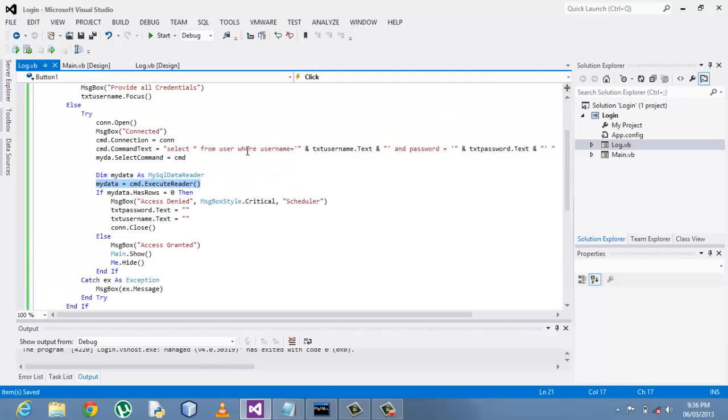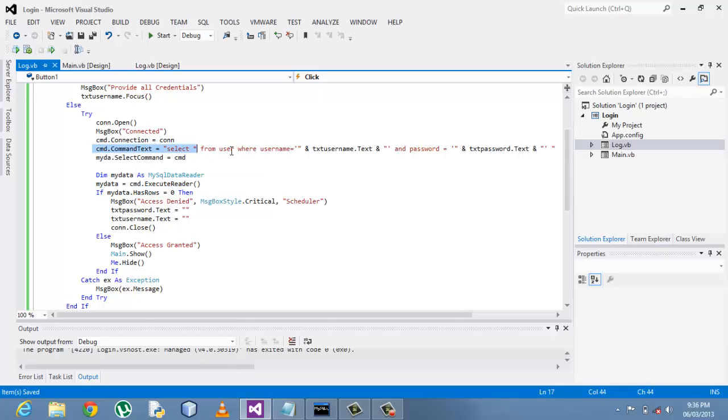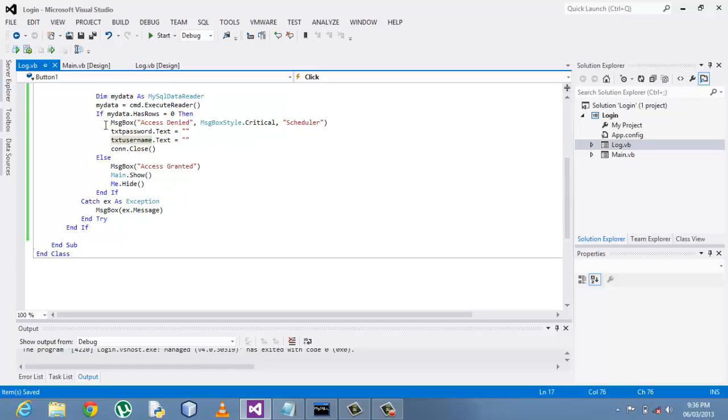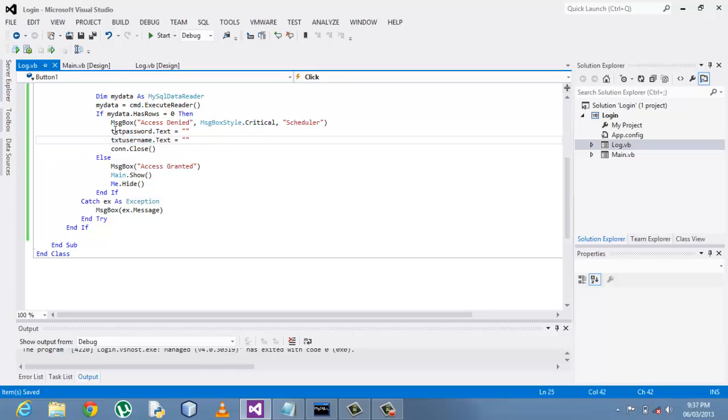If there are no rows that match the data that has been read from the database and comparing it here with this select statement, then a message box has to be prompted that is access has been denied.